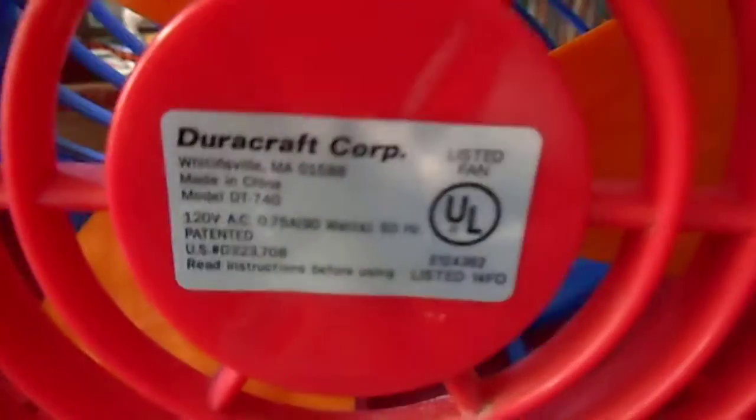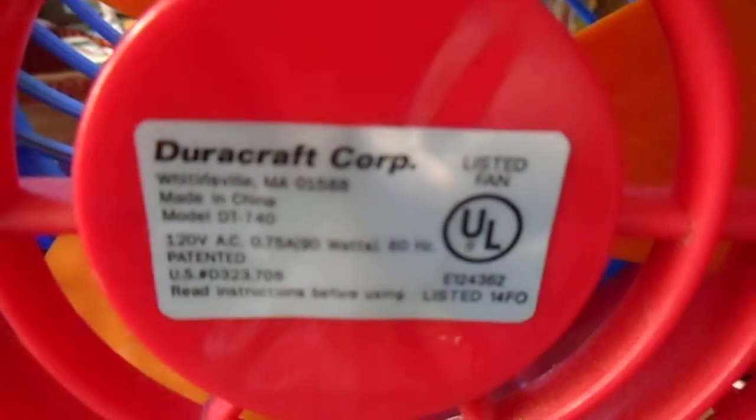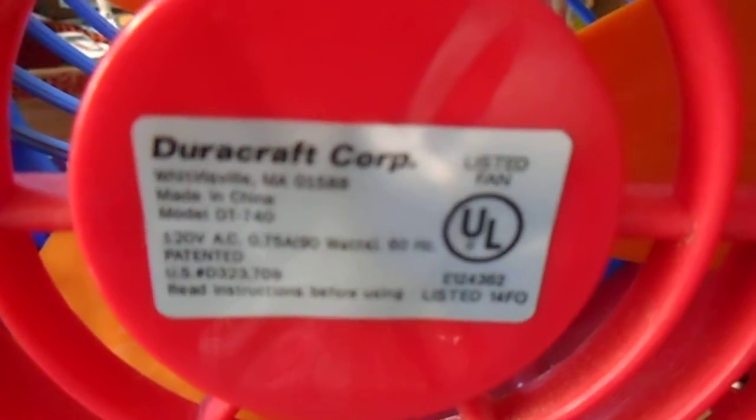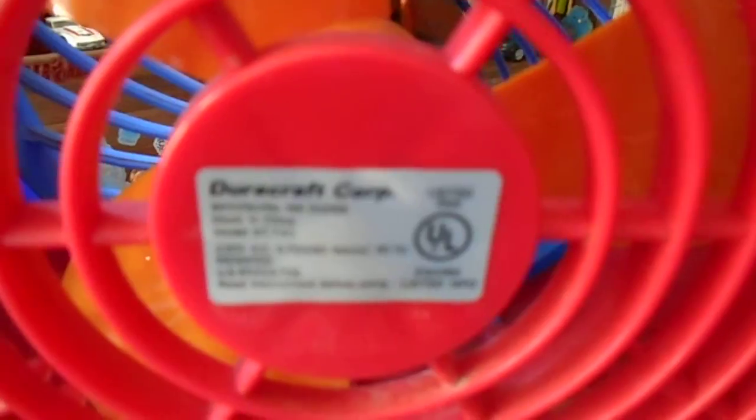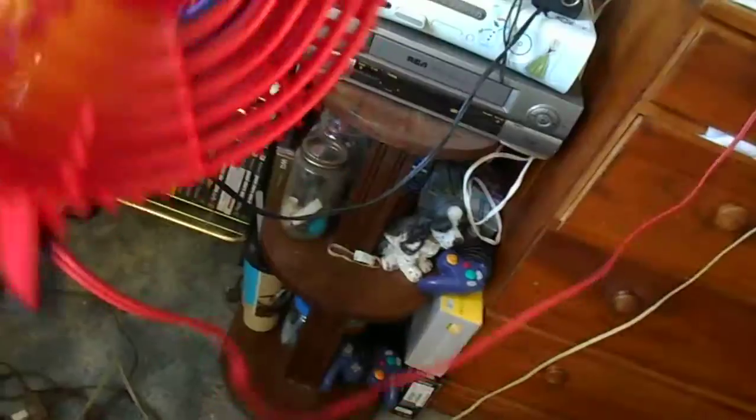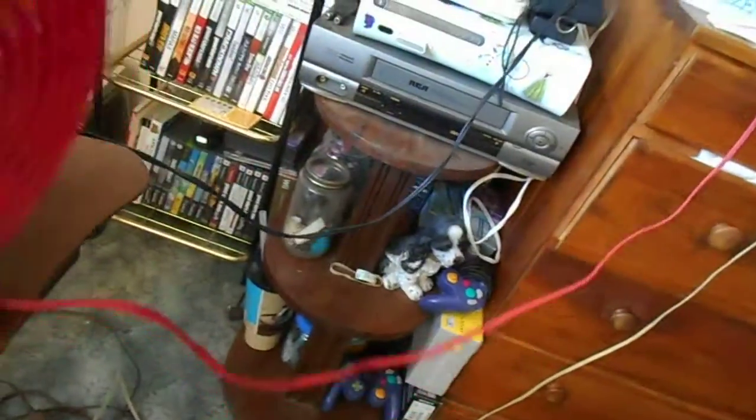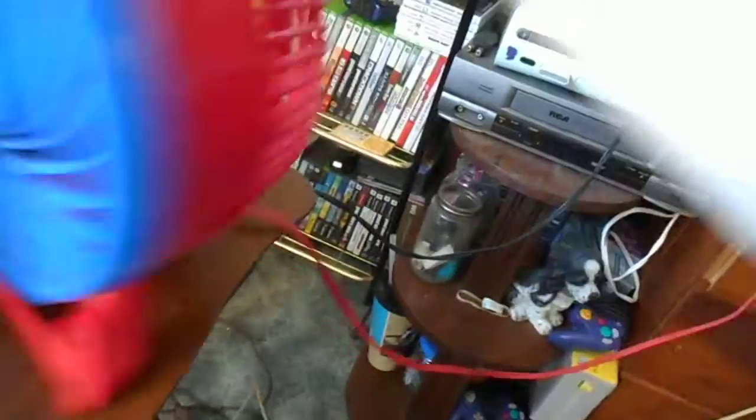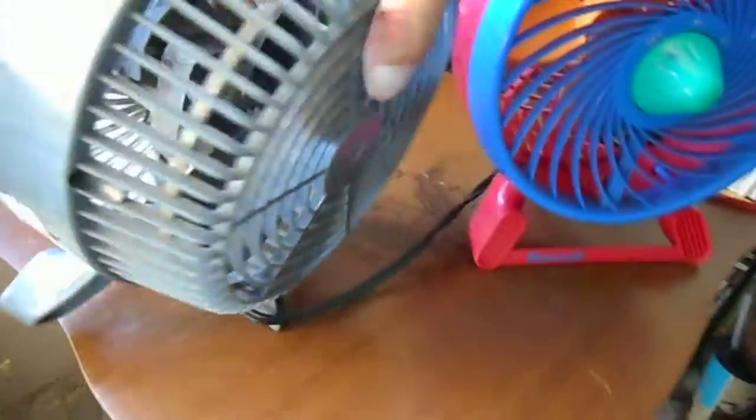And this is back when DuraCraft was its own company still. This one has the little wheel on the bottom and it has the sticker there. This one is towards the end of their lifespan and it's Kaz, under Kaz I guess.